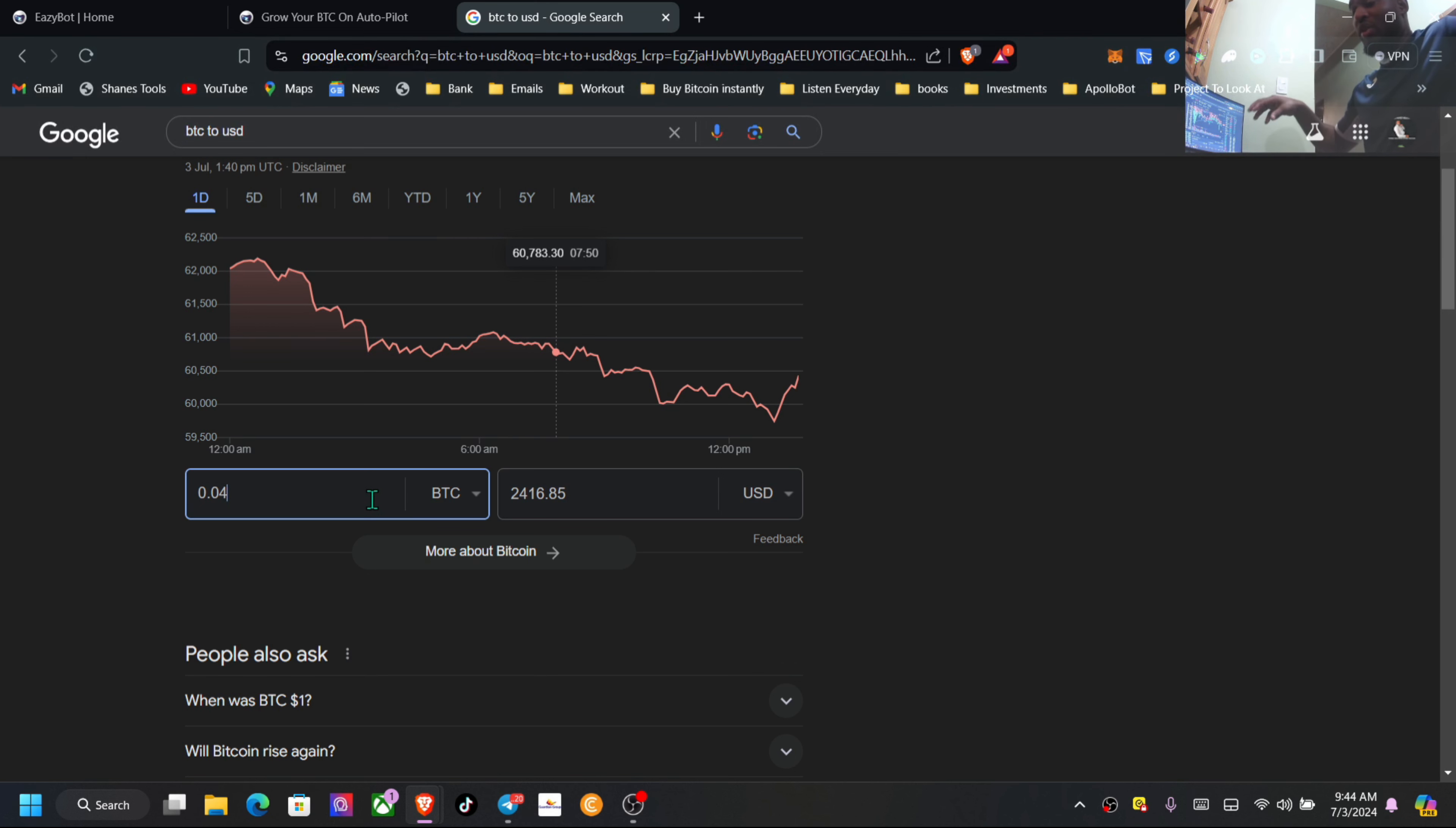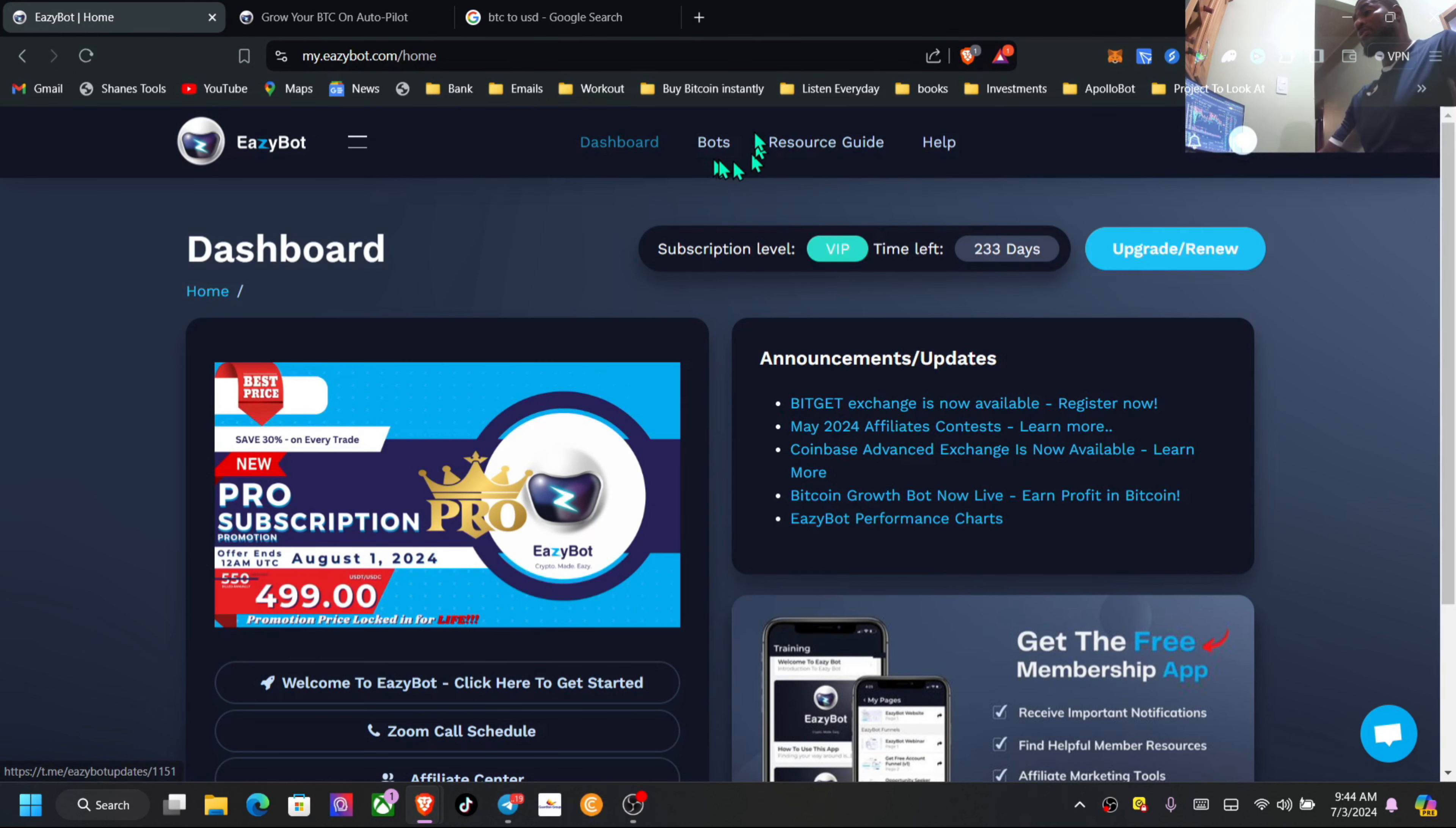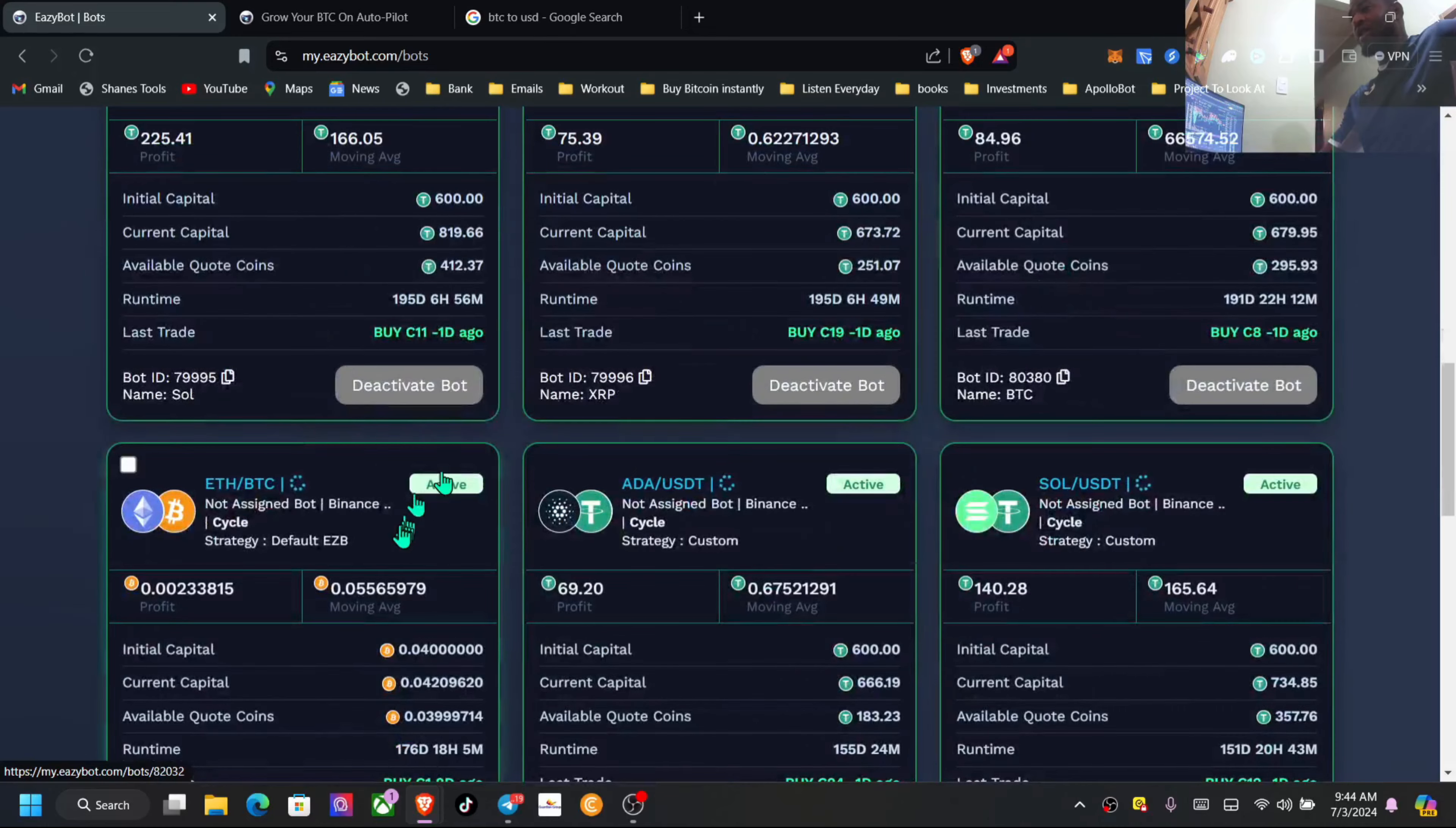So just by me putting my Bitcoin into my exchange, that has appreciated to well over $600 already. And that's just appreciation, just for holding. And from trading is even more profit, guys. So it's like a two-sided thing, and that is a good thing when using EasyBot. No matter which tokens you are trading, like you can see here, ETH, Solana, XRP, BTC.